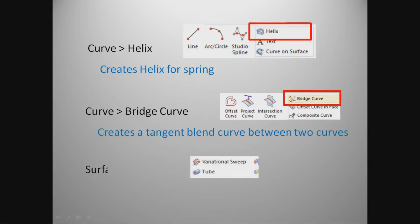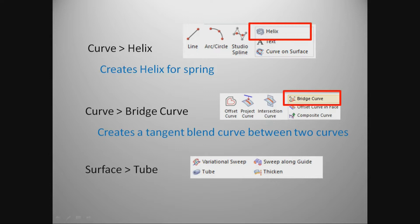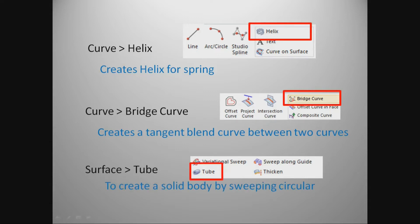Surface – Tube. Used to create a solid body by sweeping a circular cross-section along a guide curve.